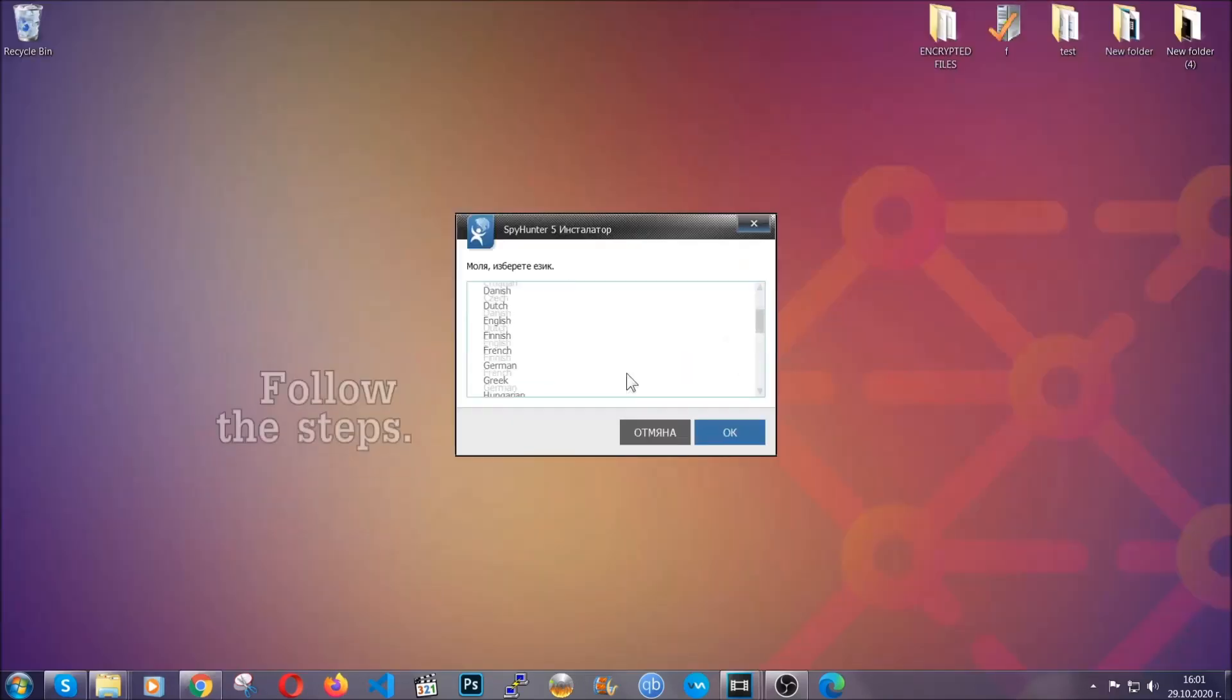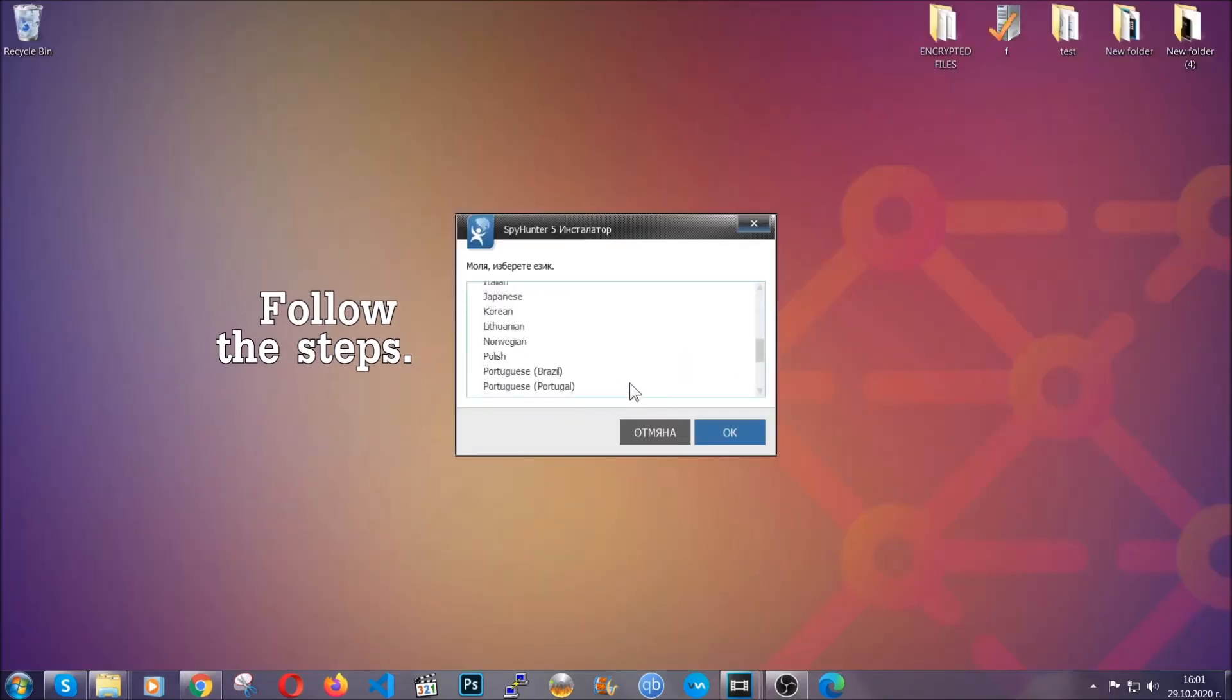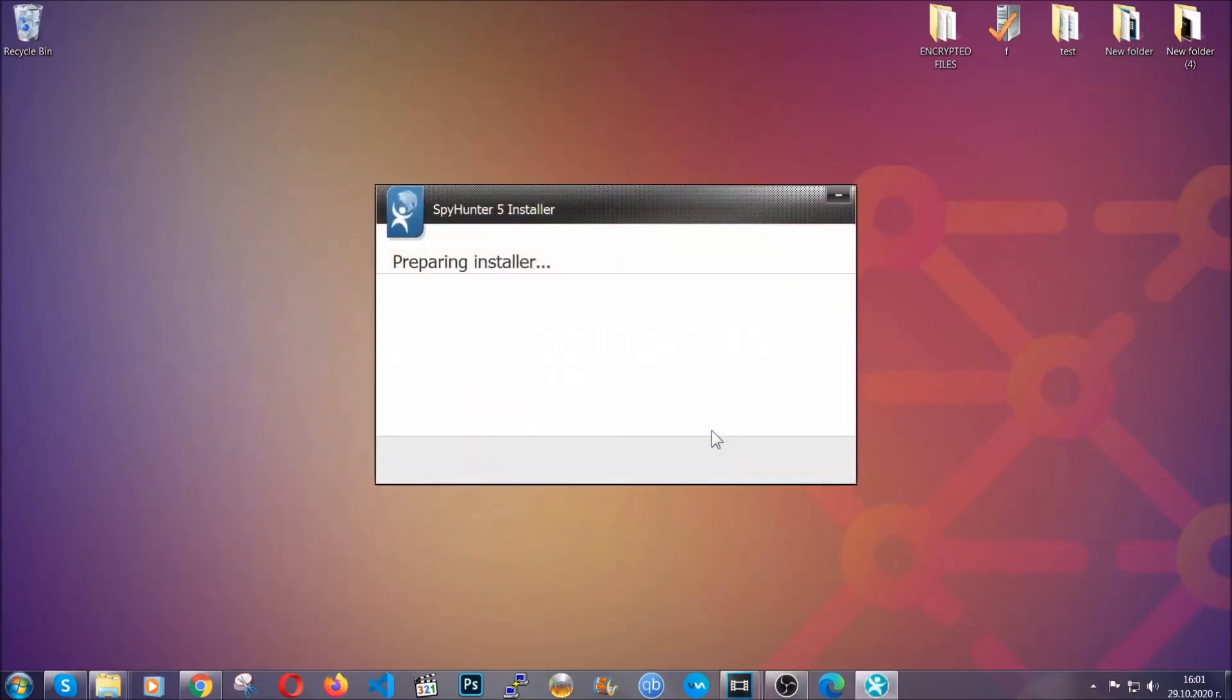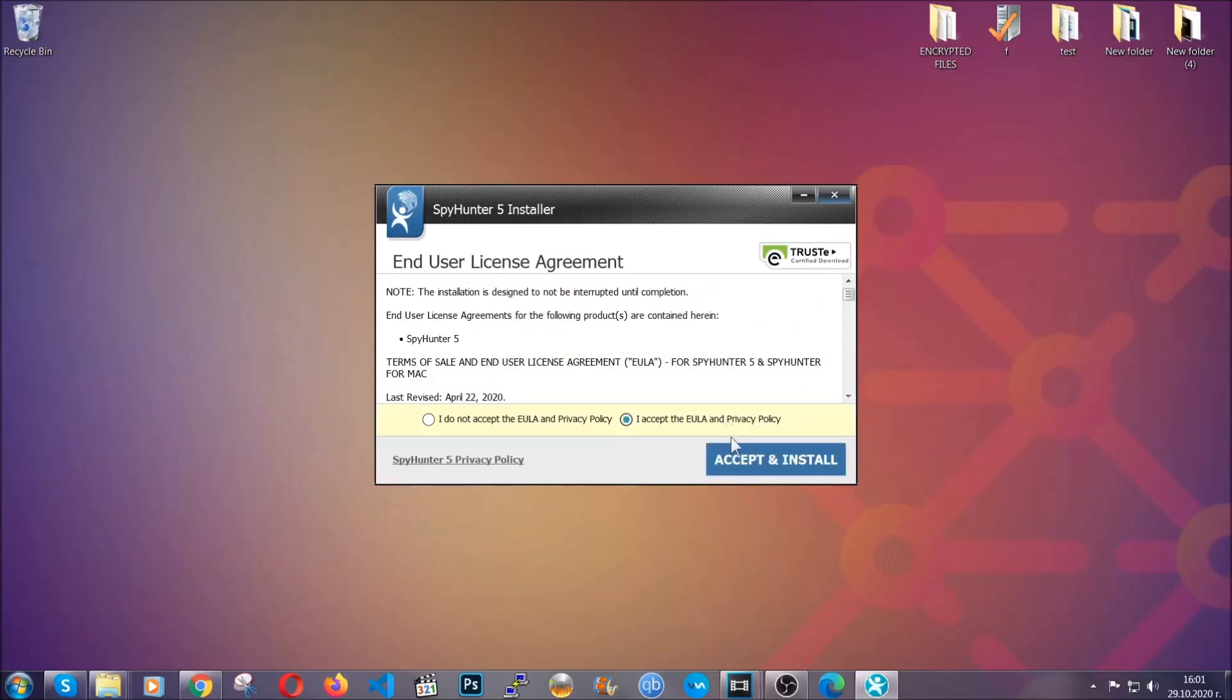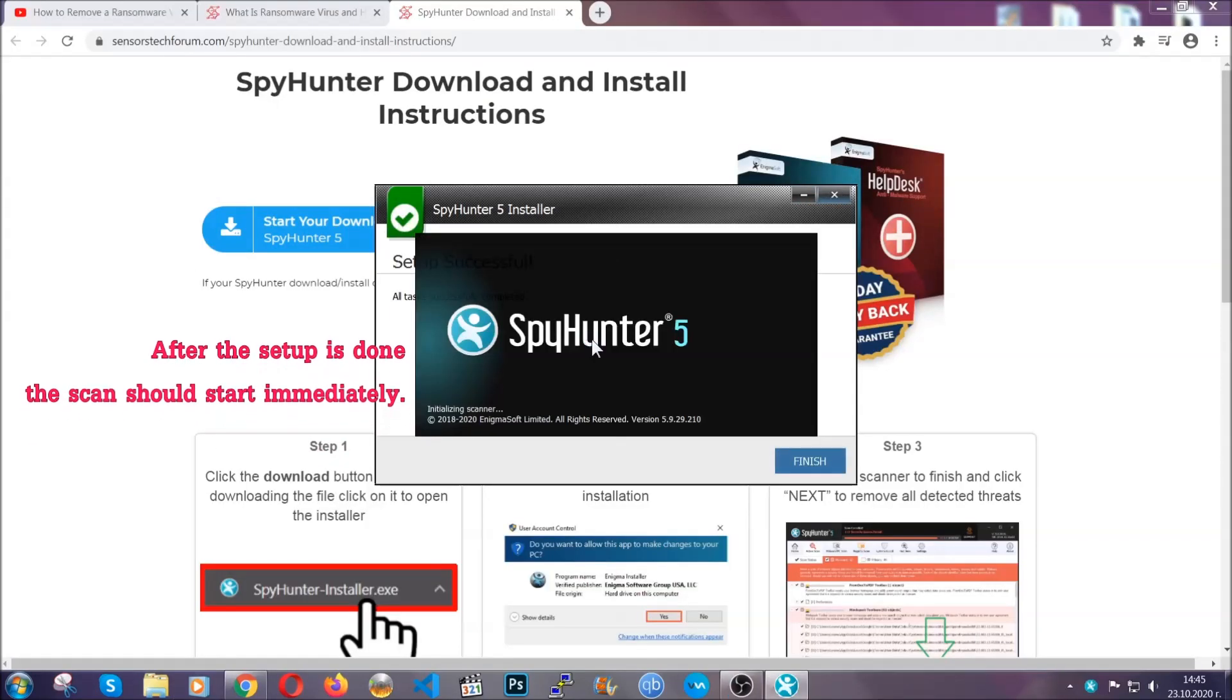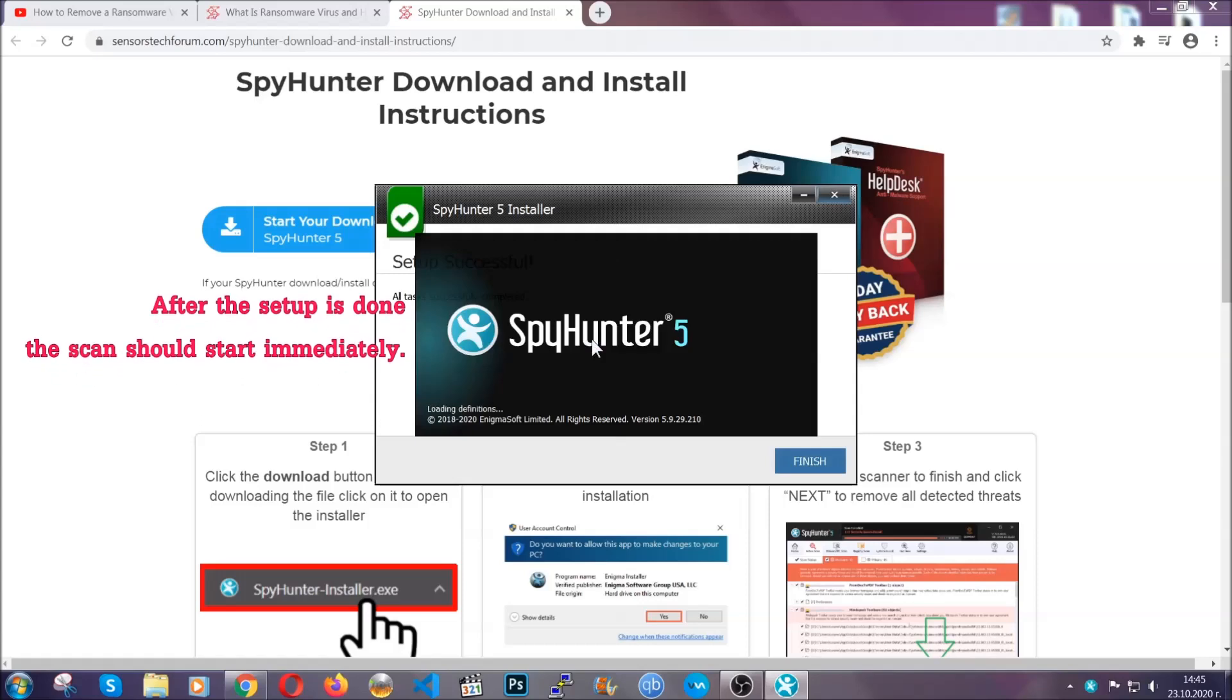The installer is rather simple. All you have to do is choose your language and then you're going to have to click on OK, and then all you have to do is click on continue, then agree with the policy and click on install. When the install is finished, the scan should start immediately.